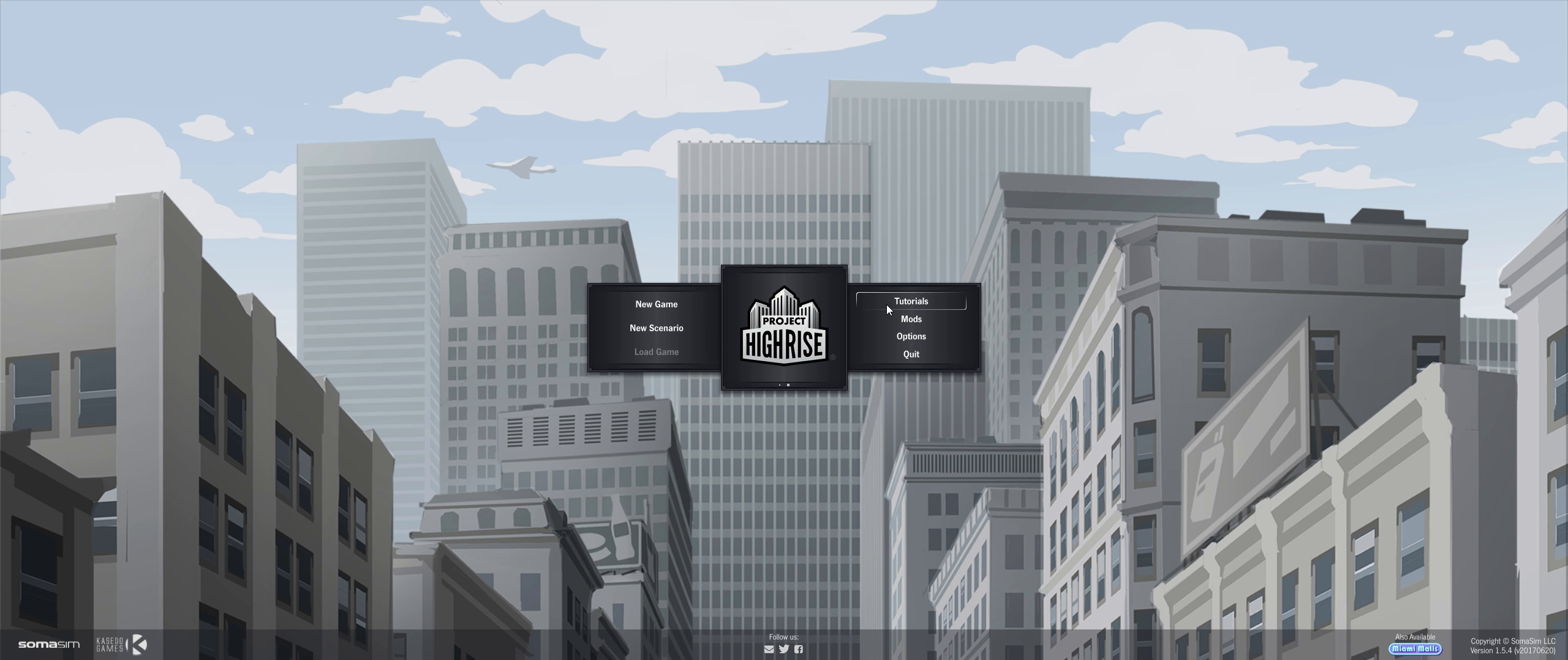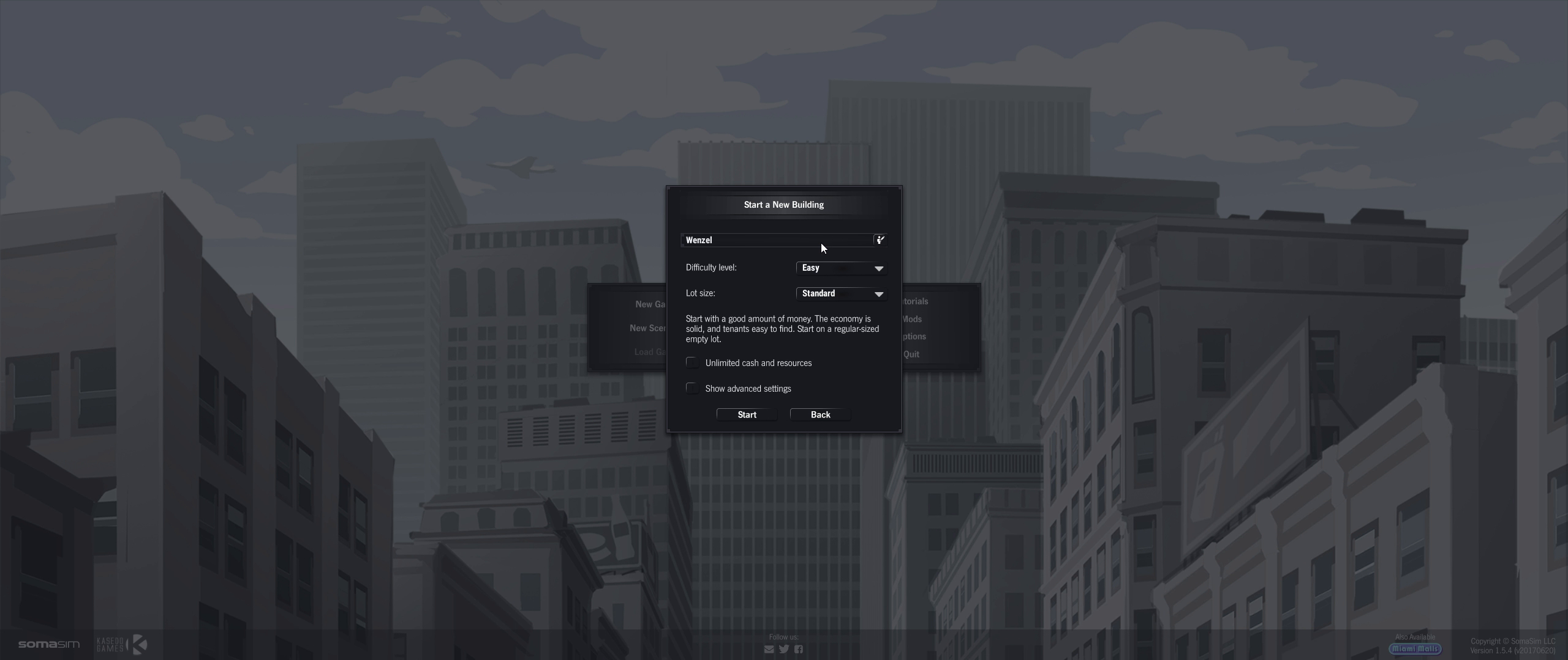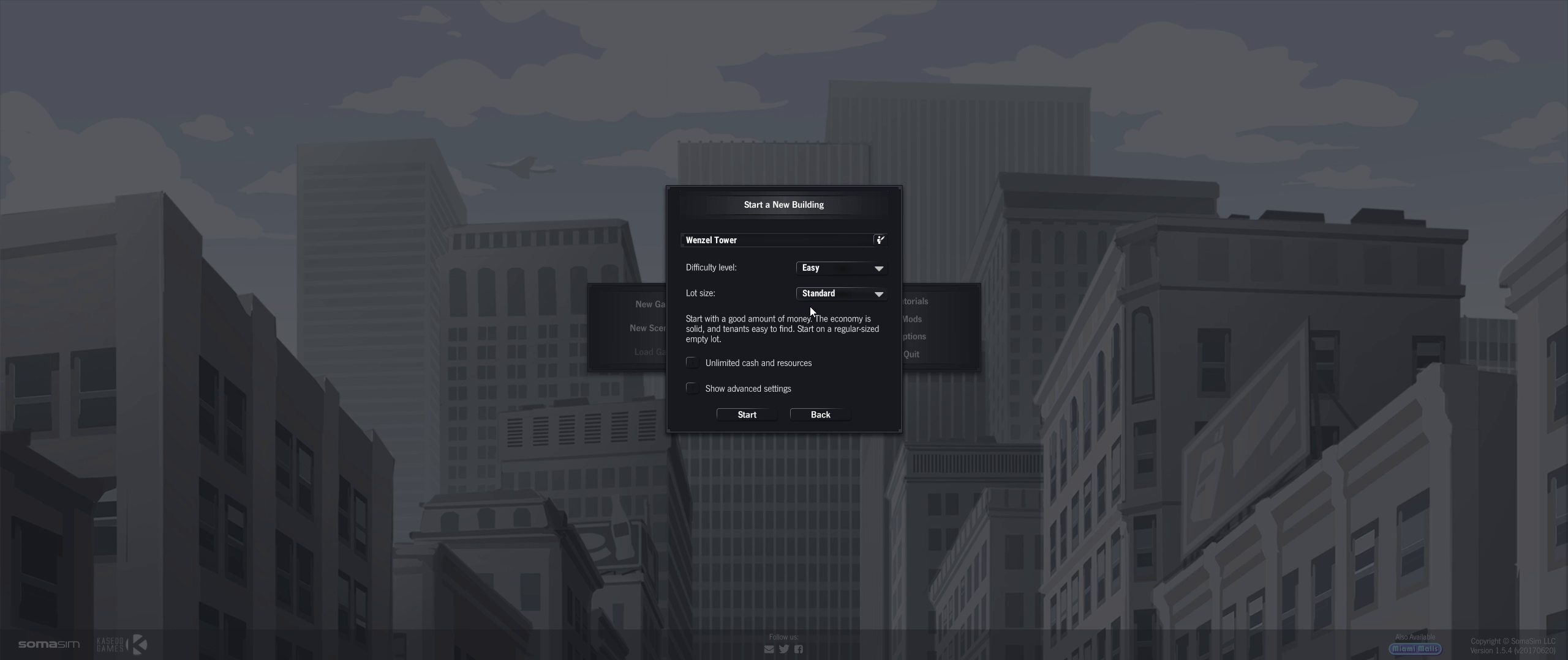So let's get into a new game. I've already looked at the tutorial just to get an idea of how to play it. Alright let's see if we can name it. What should we name this? I'll just call it Wenzel Tower. Not the greatest name but I'll call it Wenzel Tower. Let's go with easy for this one. Lot size, let's just go with standard. We'll just leave everything vanilla.